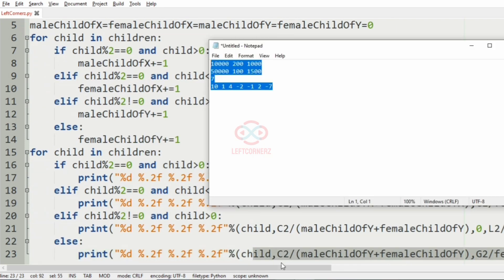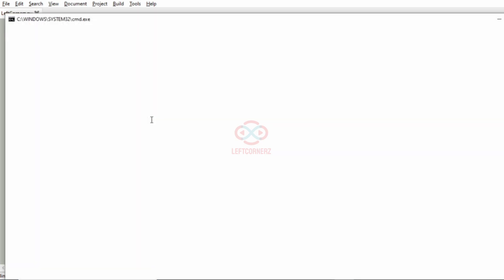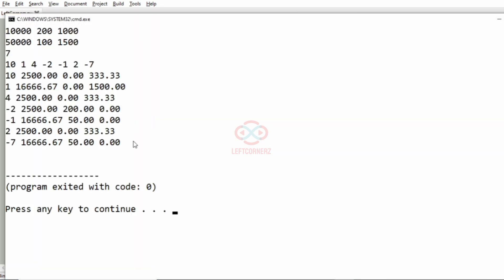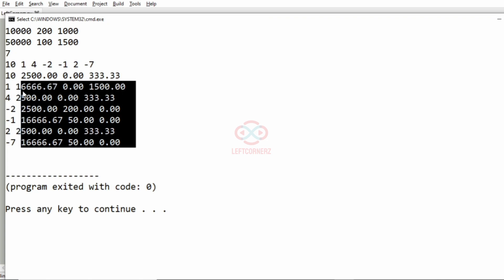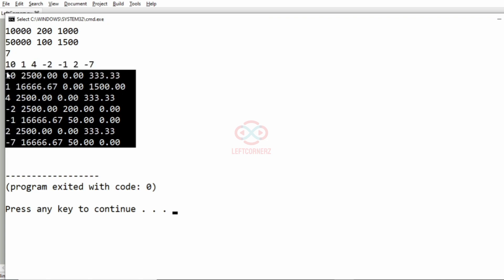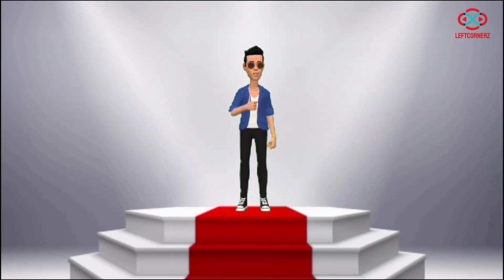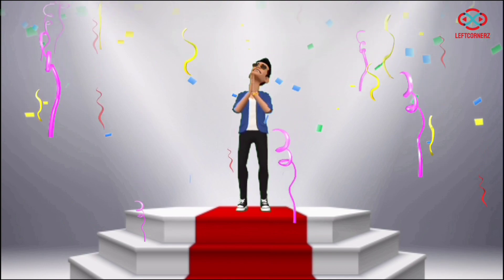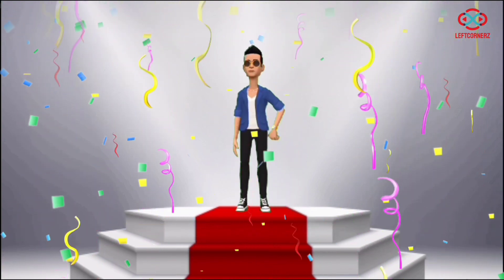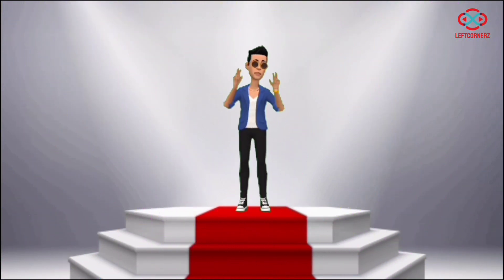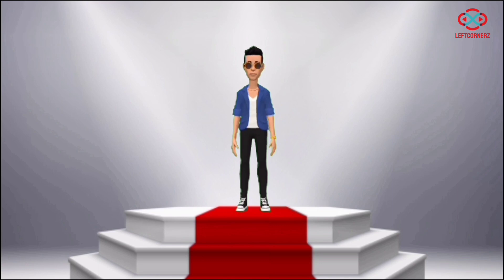Now let us execute our program with our test case. Yes, we have got the correct output. Our program has passed all the given test cases successfully. Hope you guys understand — thanks for watching, see you in the next video.